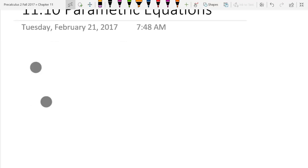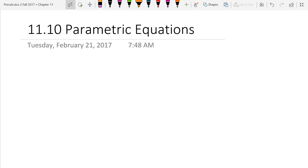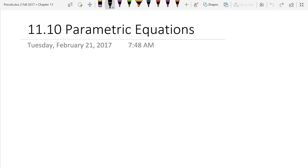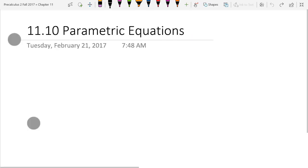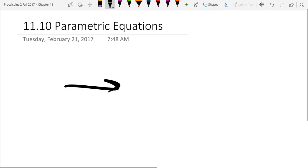We're going to look at parametric equations. You know what equations are, so the question is: what is parametric? Parametric basically means parameters. Usually our functions go from not necessarily all real numbers to all real numbers, but some subset of real numbers to some other subset of real numbers. Before, our functions generally went from some real numbers to some other real numbers.